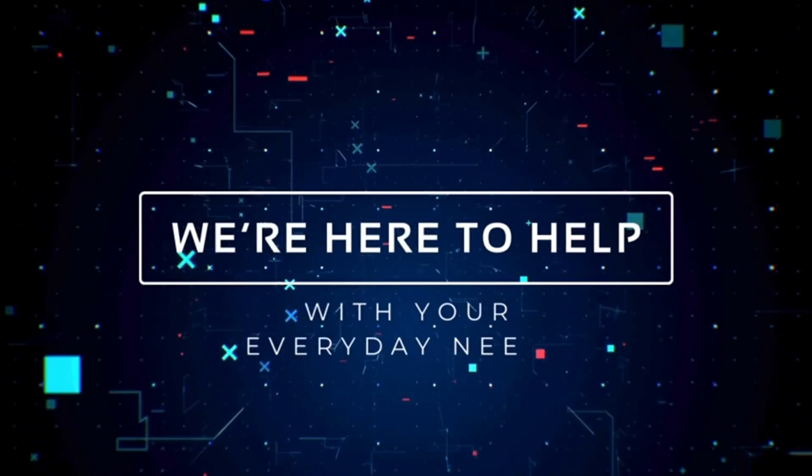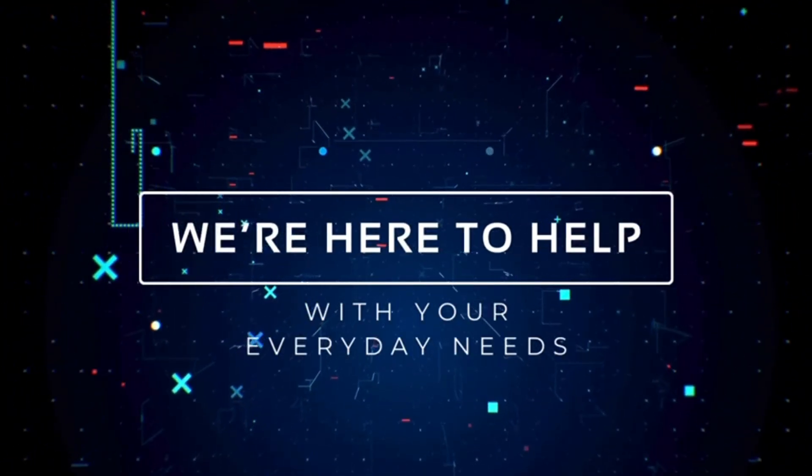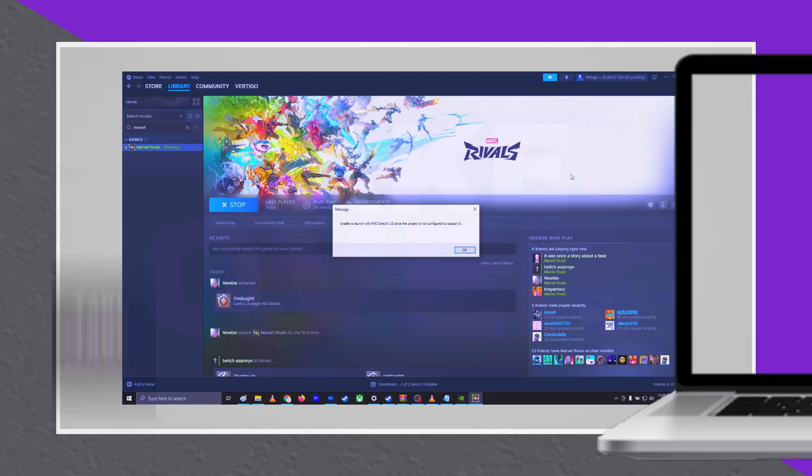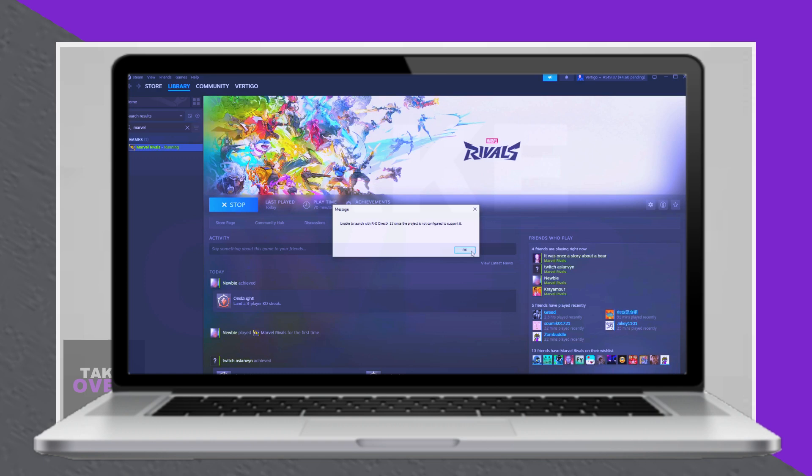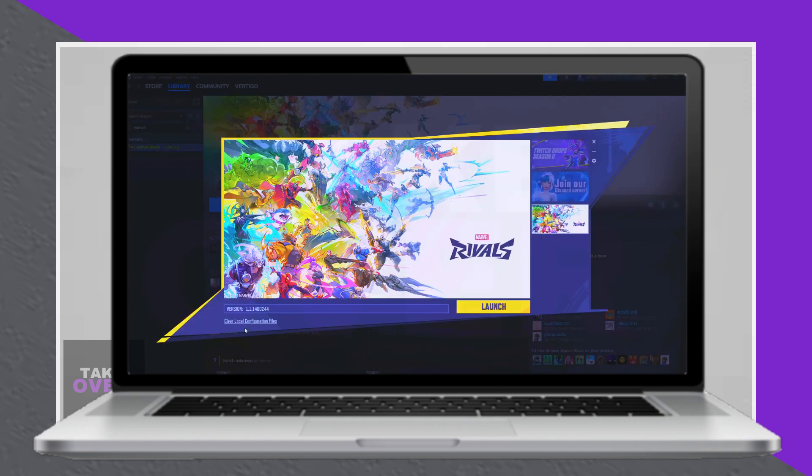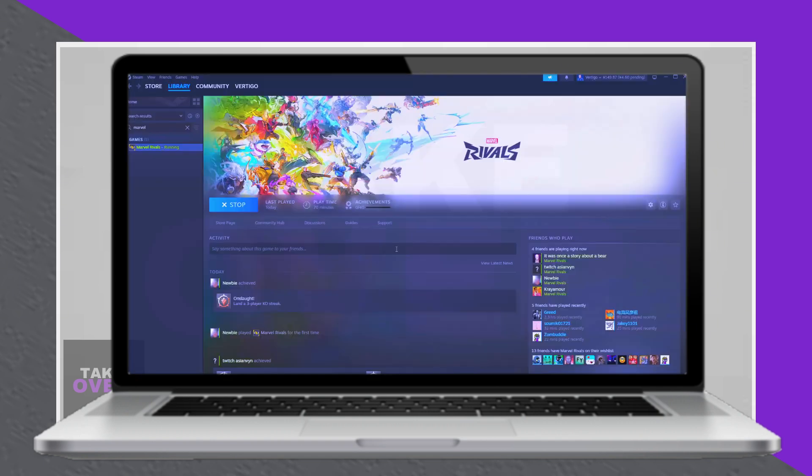If you're experiencing crashes or issues with Marvel Rivals, here's a step-by-step guide to resolve the problem.